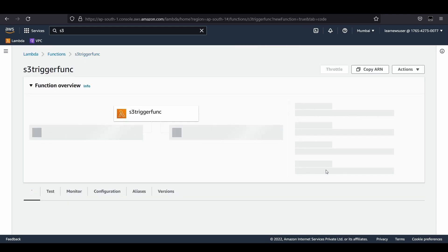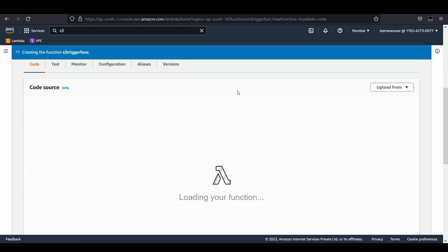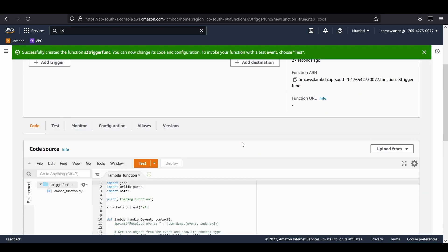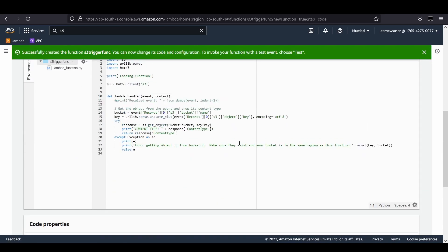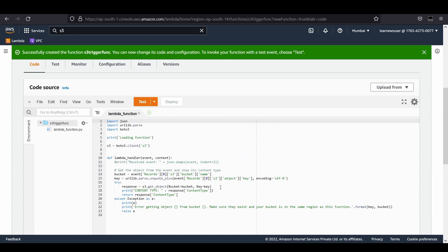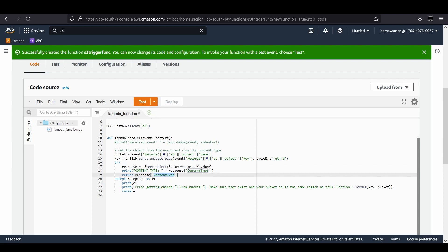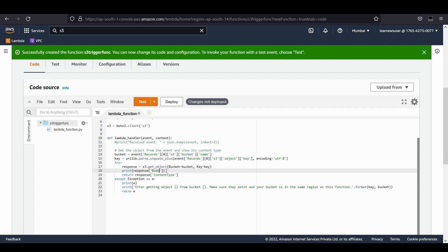Our function has been created. You can see the code here. I would like to make certain changes because when this S3 get object code is executed, this specific function would bring a response.